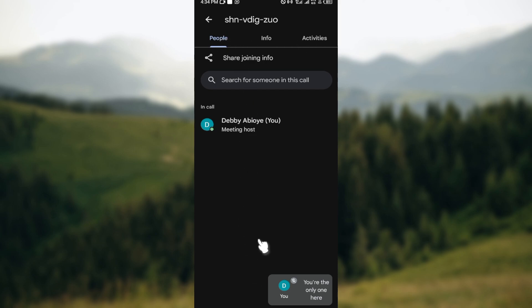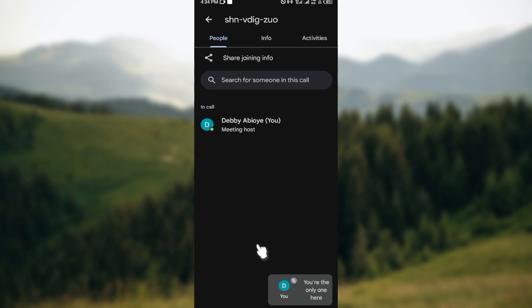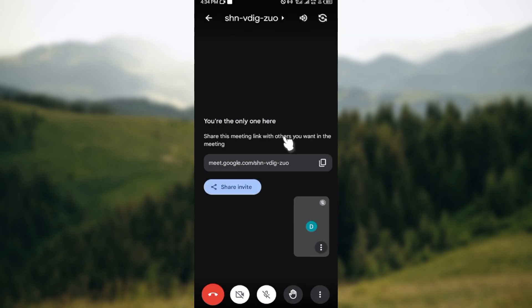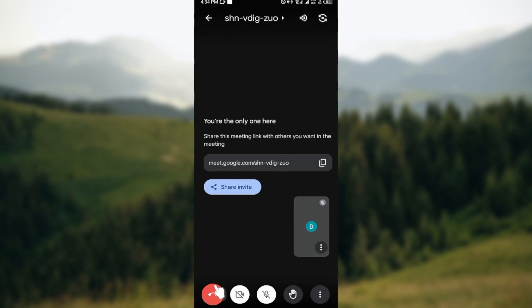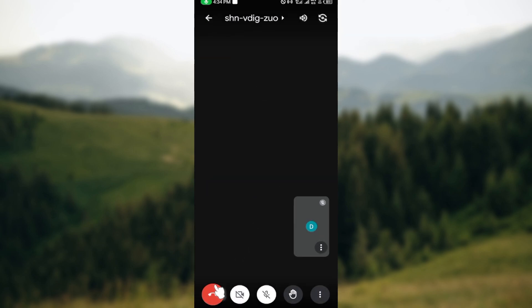You'll see all of those people that are online. Whoever is not there is not online. All right, so that is it. This is how you can know if someone is online on Google Meet. Thank you for watching and have a very good meeting.